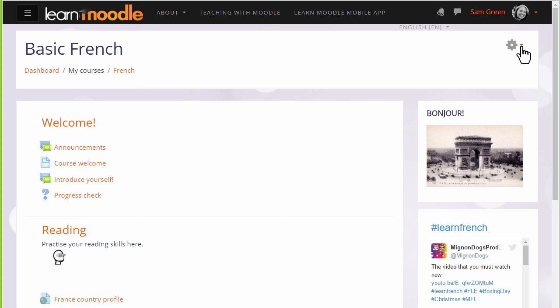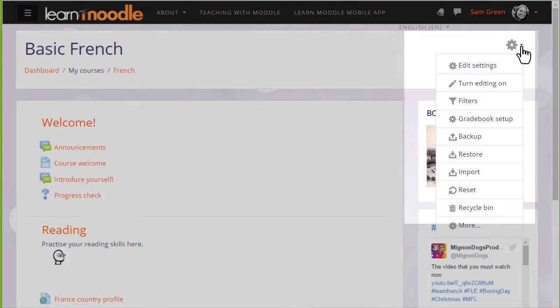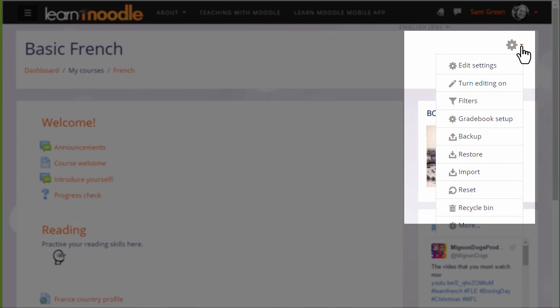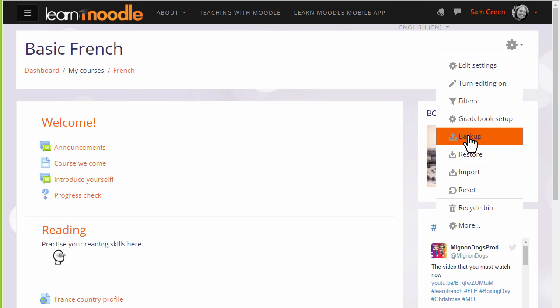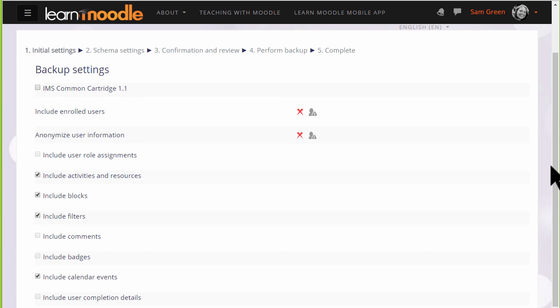Moodle calls this copy a Backup and to make a backup of our course we need to click the gear menu and then Backup. This is how you would save a copy of the course that you will have created for the Teaching with Moodle MOOC.